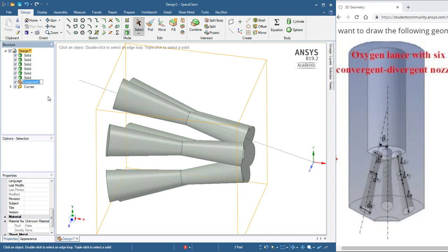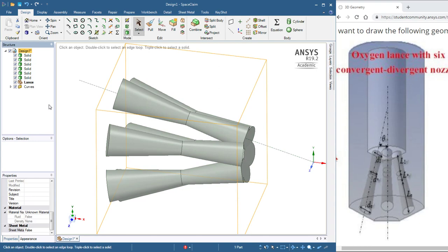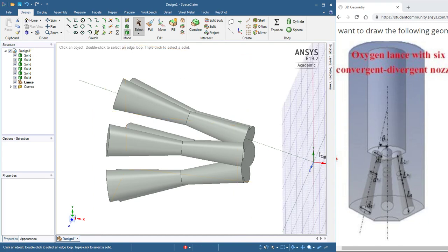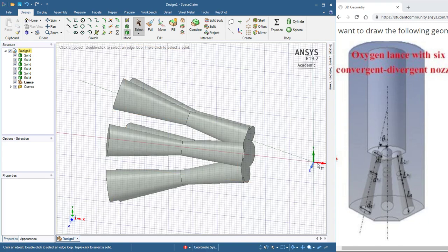So, the component is going to be called the Lance. That's the solid object. These solids are for subtracting from the Lance. And so now, in the Lance, which is active, I'll make a sketch.